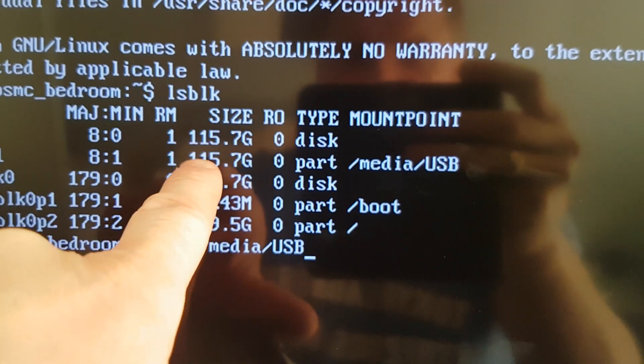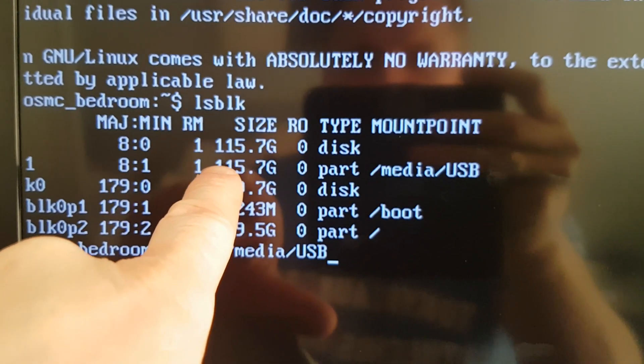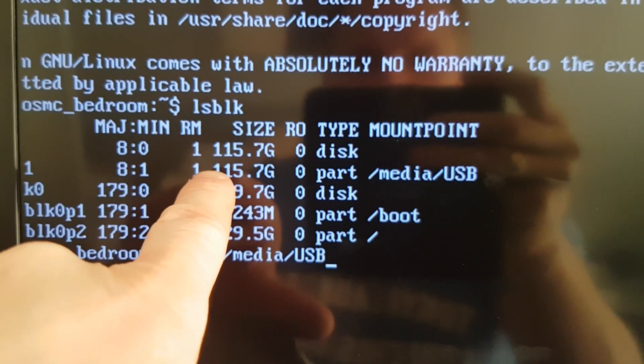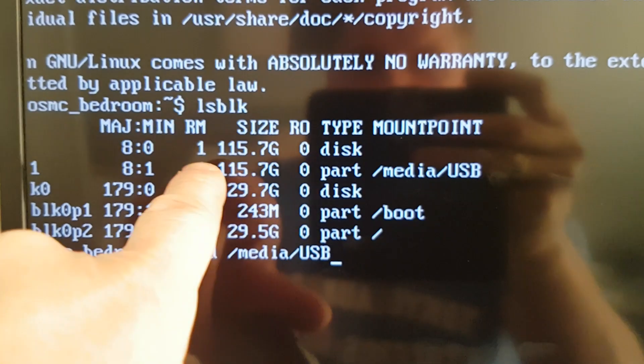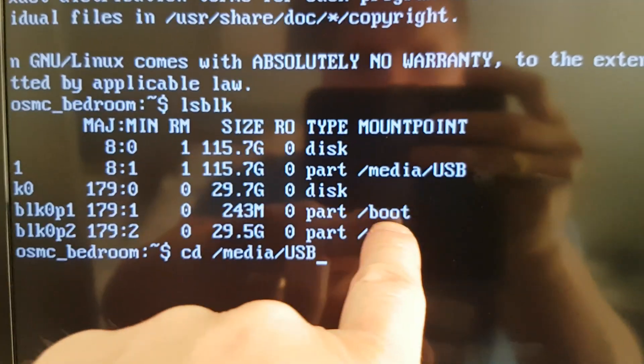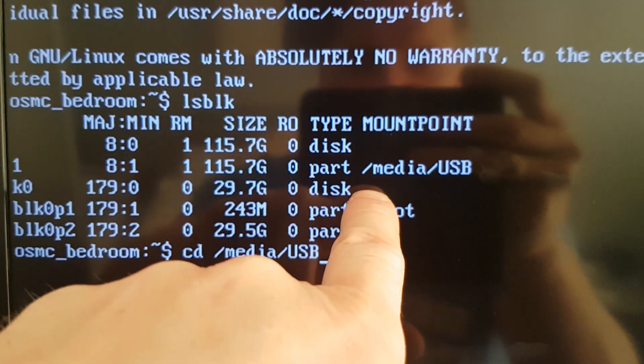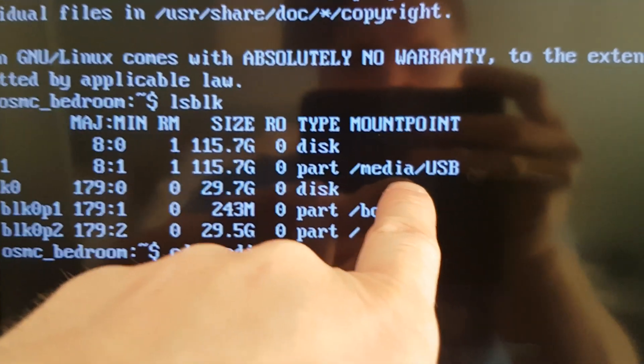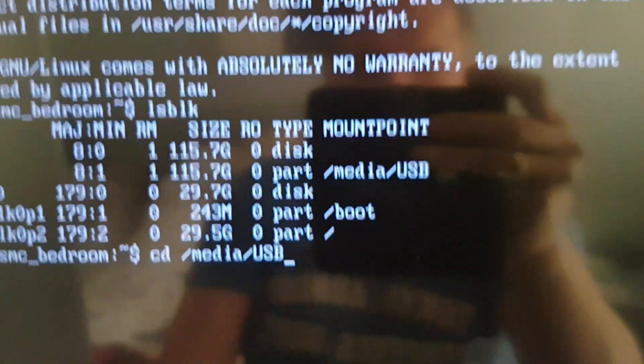Bear in mind mine is 128 gigabyte USB stick, yours might be 32 gigabytes, so just be careful that you get the right one. It won't be boot, it will be forward slash media forward slash whatever you've called your stick.